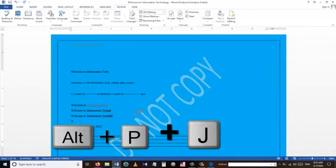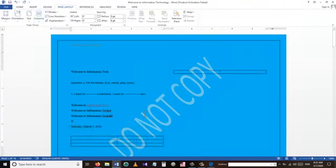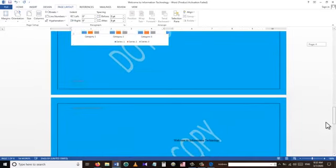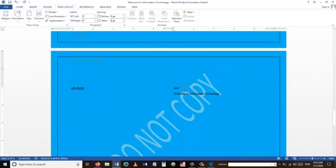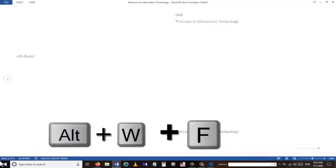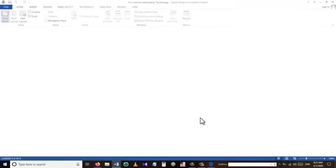Our next shortcut is Alt+P+J, which opens a drop-down menu allowing us to divide our document into different columns. As you can see, our Word document is now divided into two columns — we can use the left column and then the right column.